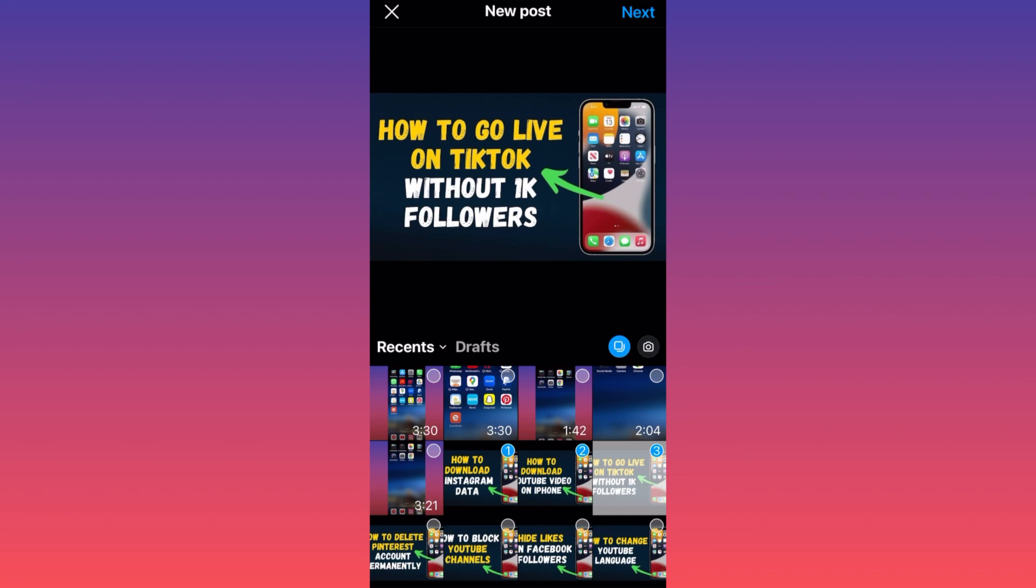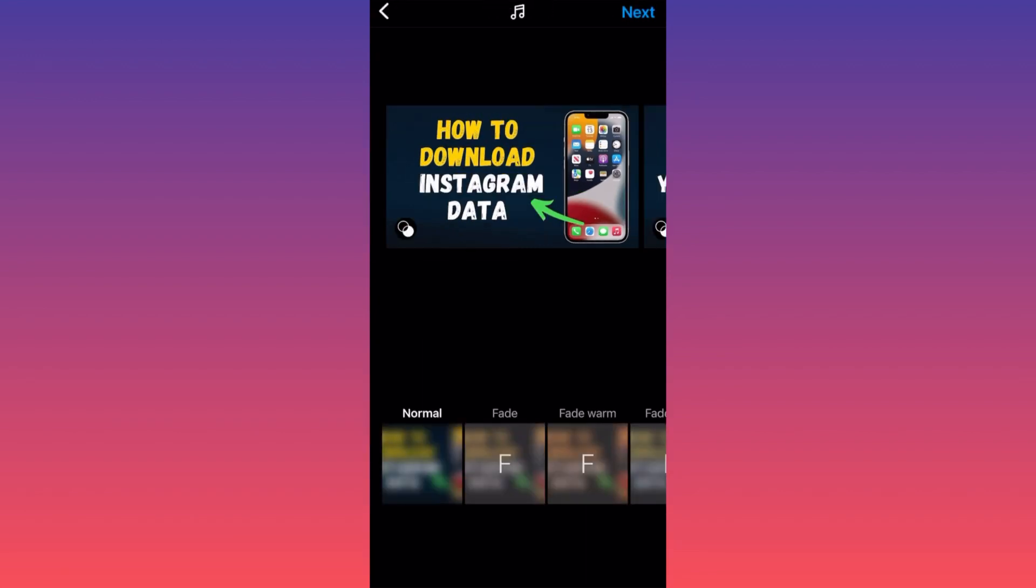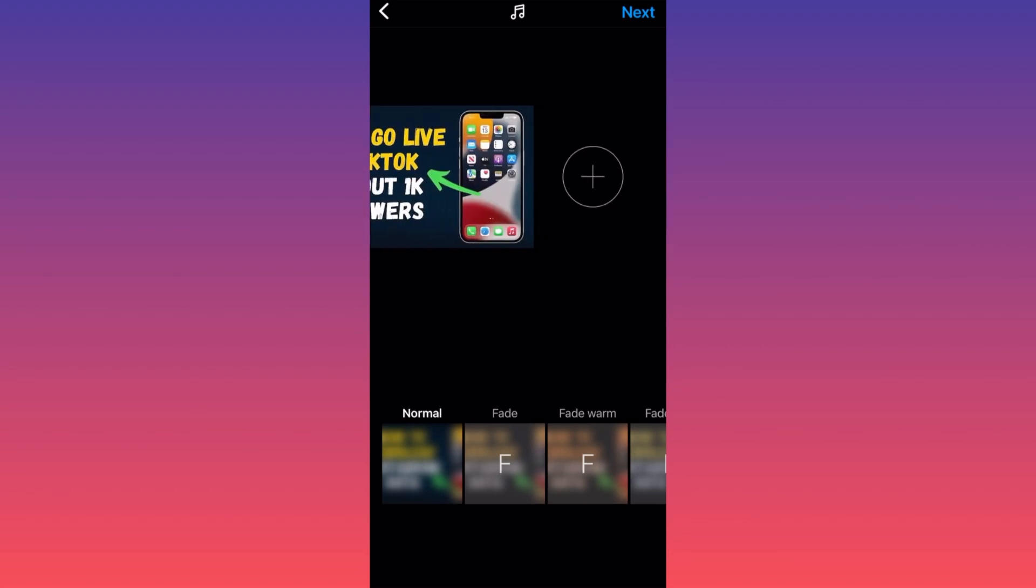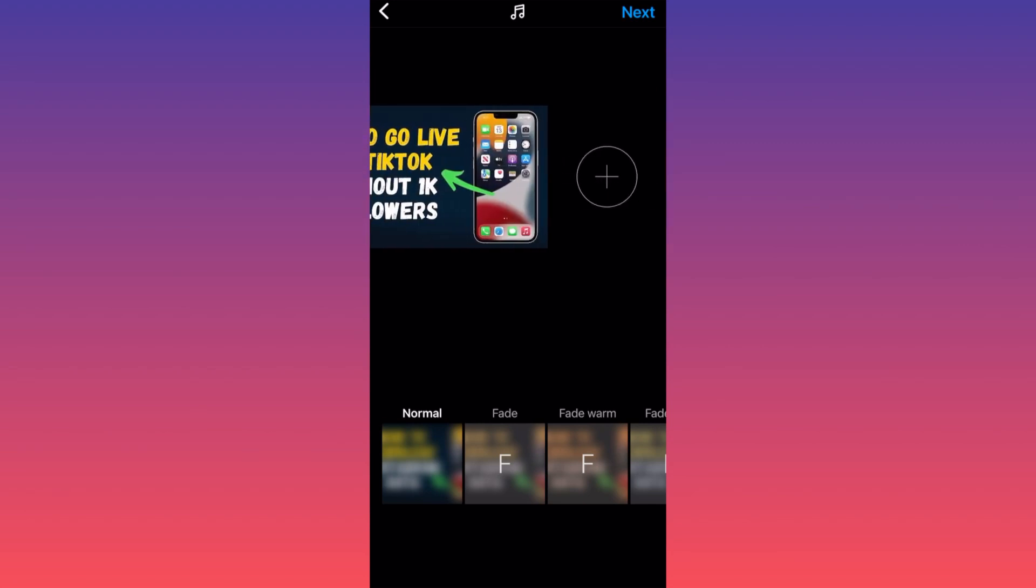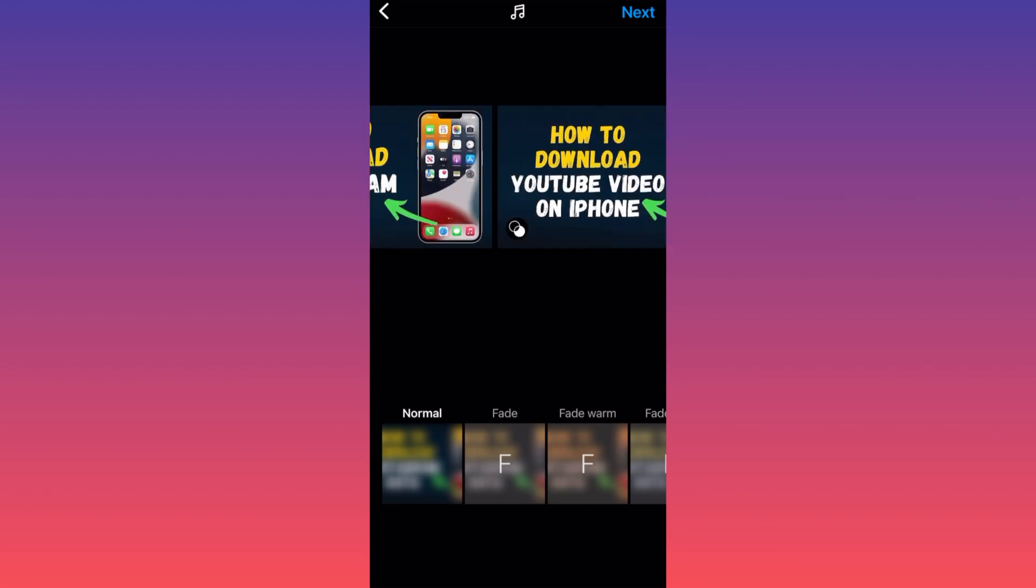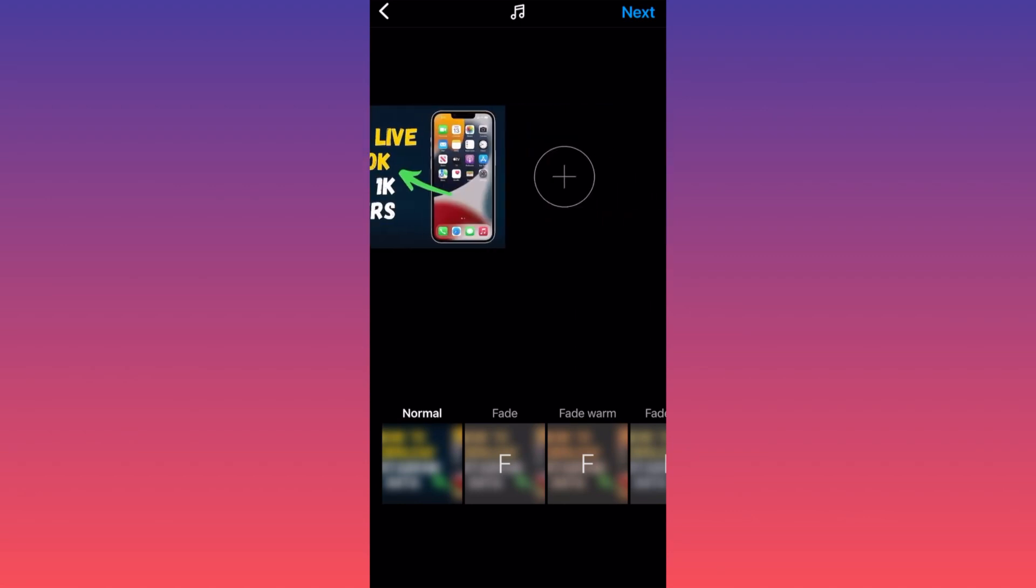Now we can click next, and if you have the recent update, you can swipe to the left and you will have the plus sign. If you want to add more pictures, it's very simple. You click on the plus sign and you add more pictures.